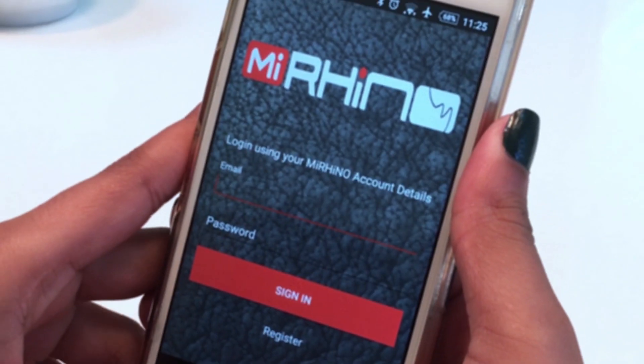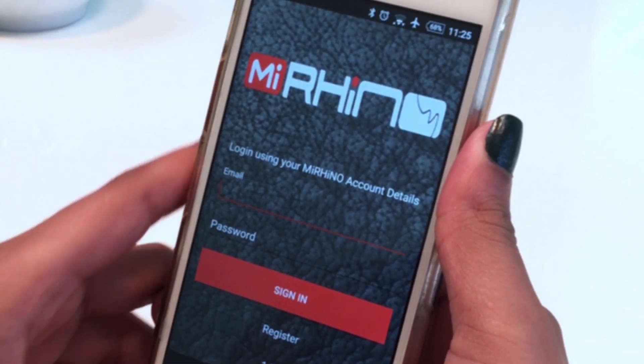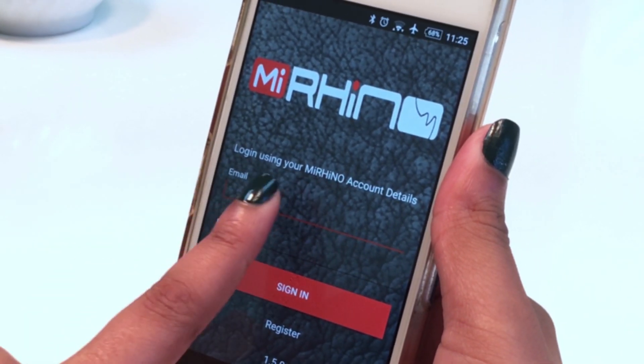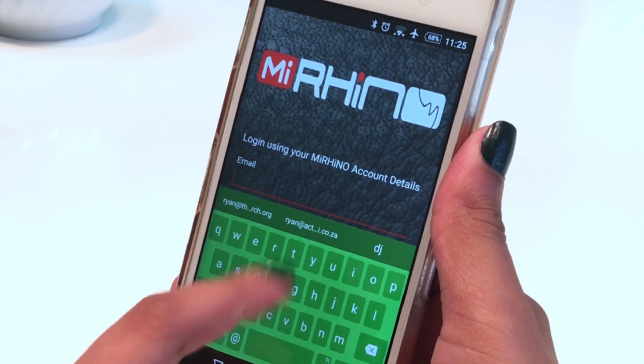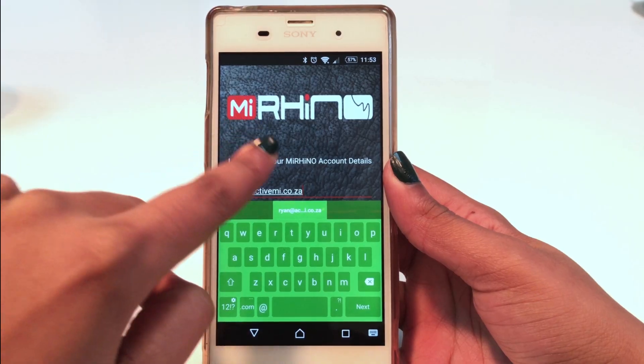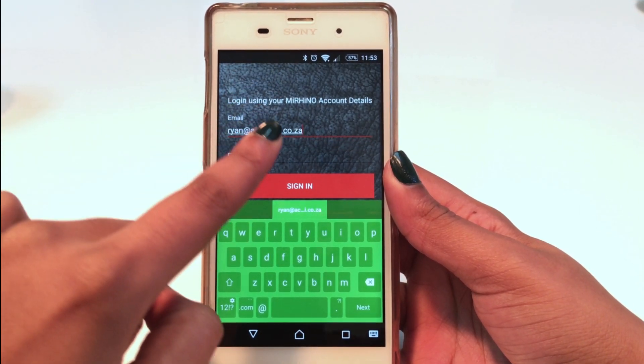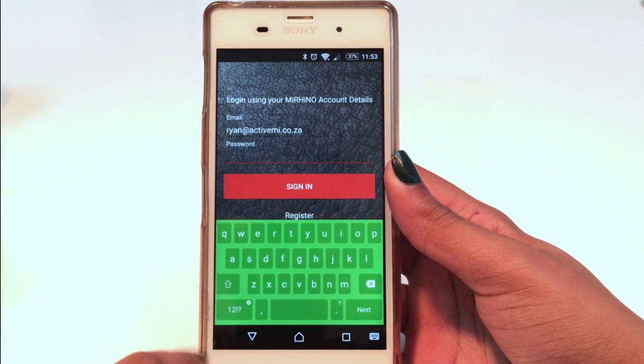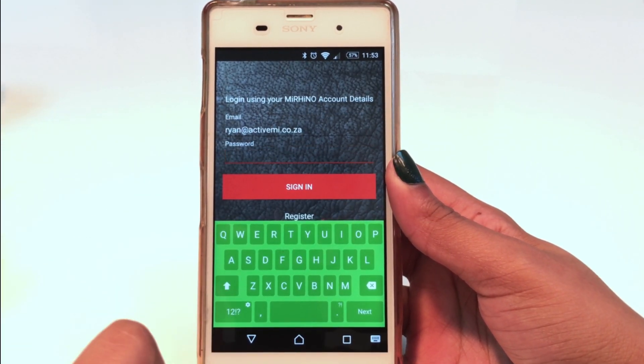Now proceed to enter your email address, which will serve as your username. Enter your unique password and click Sign In.